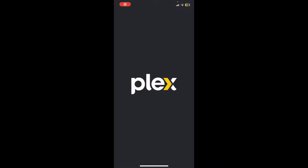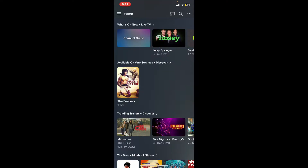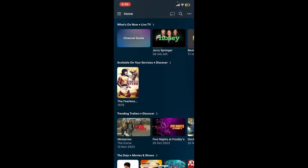Launch and open your Plex application and make sure that you are logged into your account. After you're signed into your Plex account, if you want to change the video quality settings, first go ahead and launch open the app.